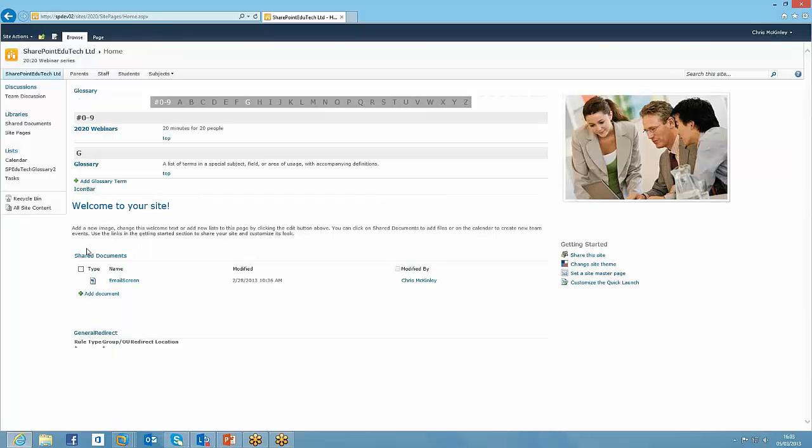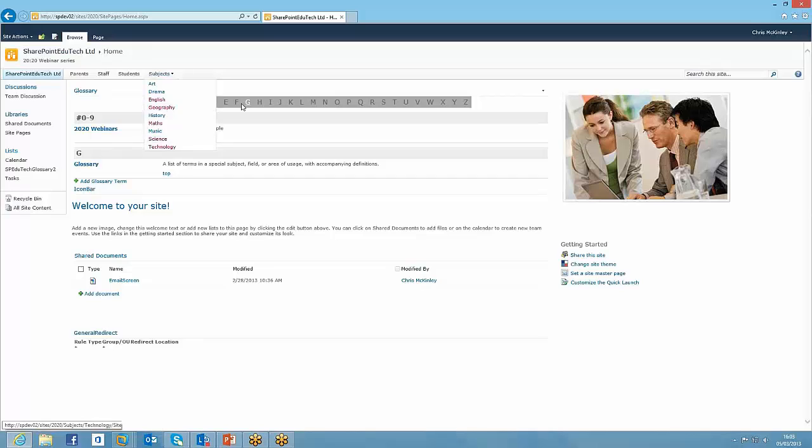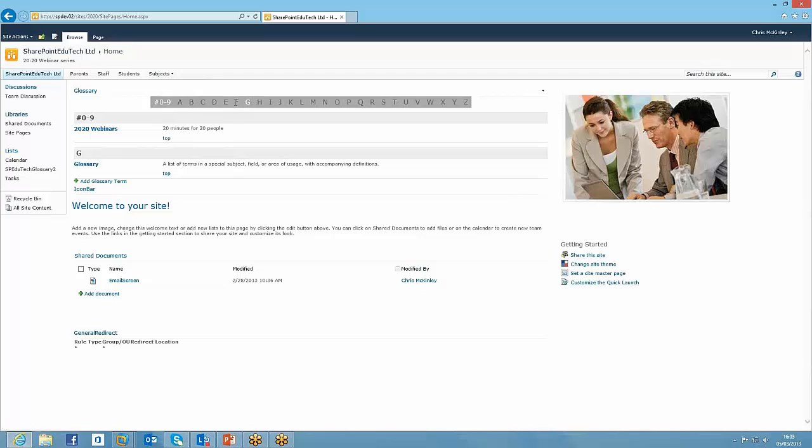So really what it does is it's all just based on a SharePoint list, but it just enables you to move around the glossary of terms, jump around. So you can see along the top here, only the letters that have got items in are highlighted for you to be able to navigate to.